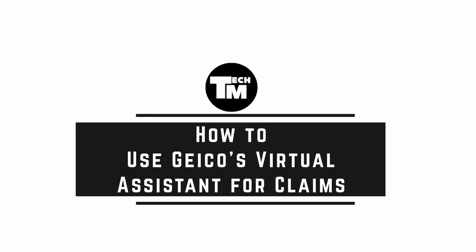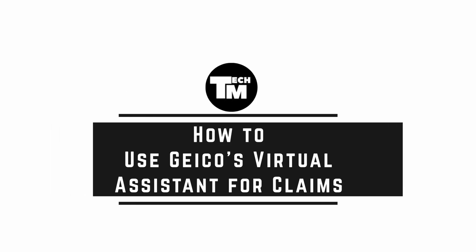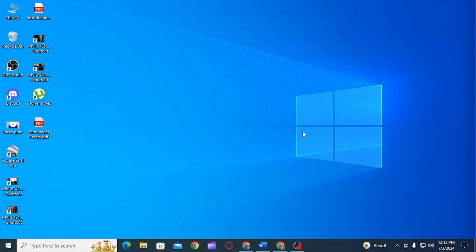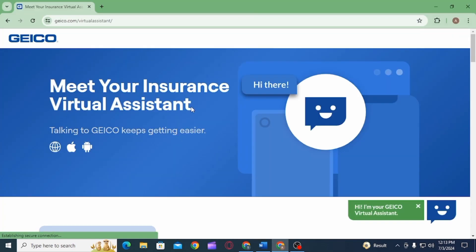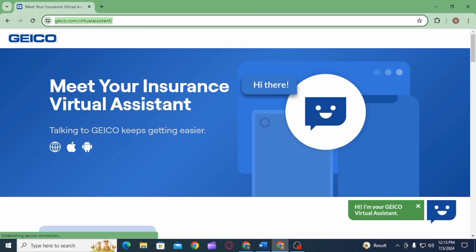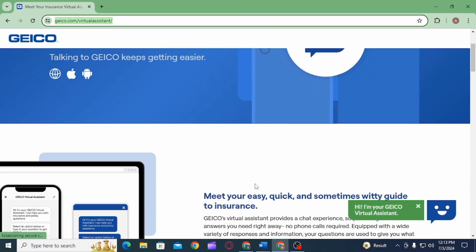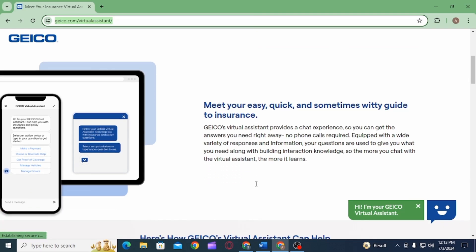How to use GEICO's Virtual Assistant for claims. Hi guys, welcome to our channel. Let's begin. In this video, I will guide you on how to use GEICO's Virtual Assistant for claims. You can open any web browser and head over to geico.com/virtualassistant, or you can open the GEICO mobile app and head over to the Virtual Assistant tab.